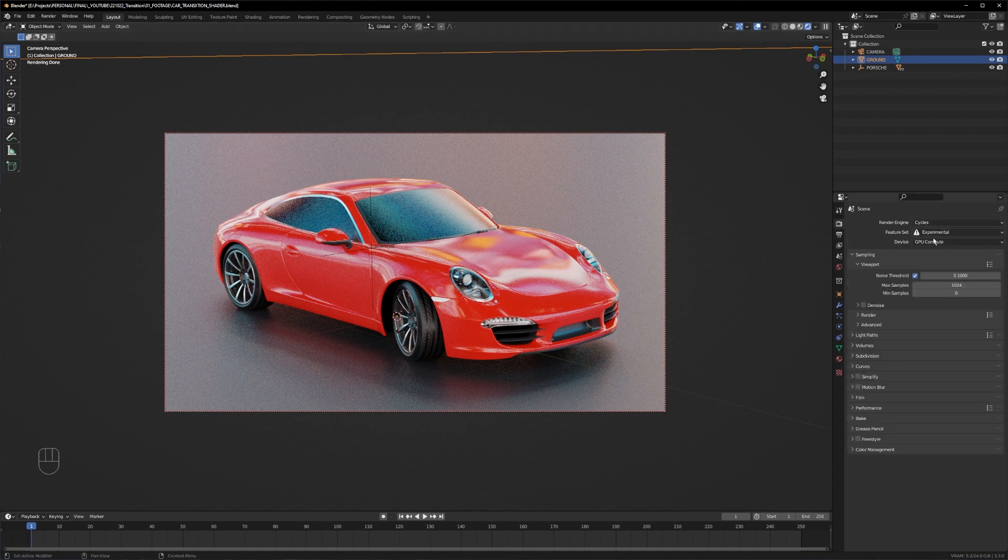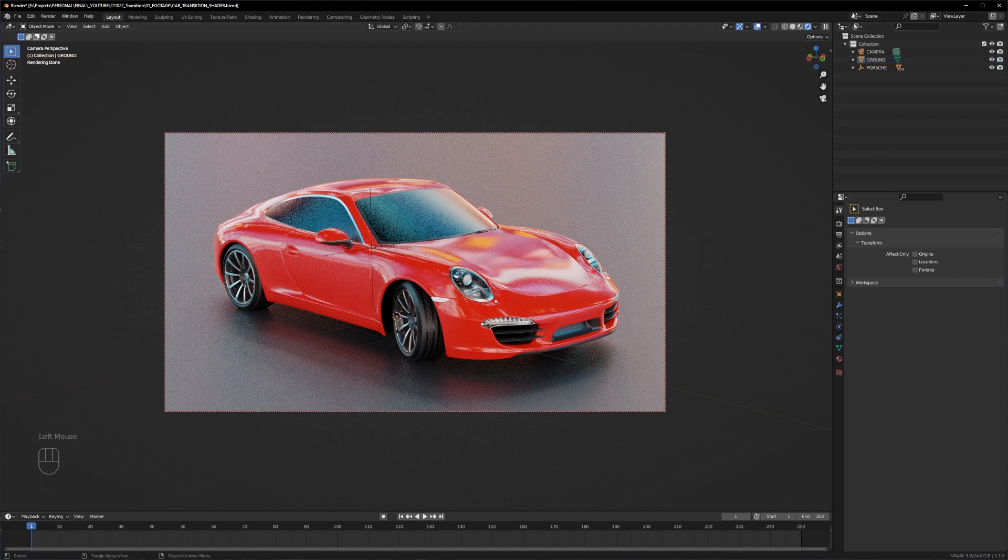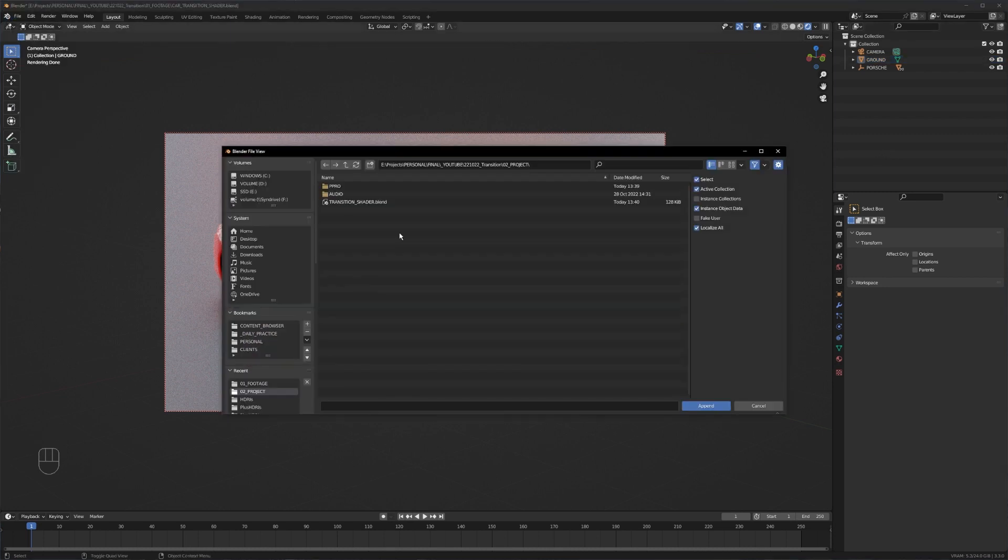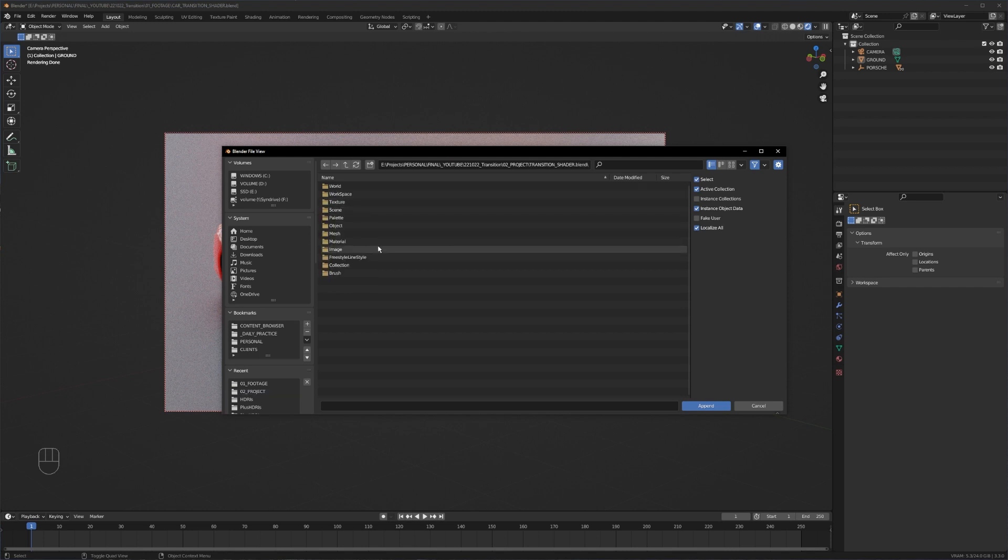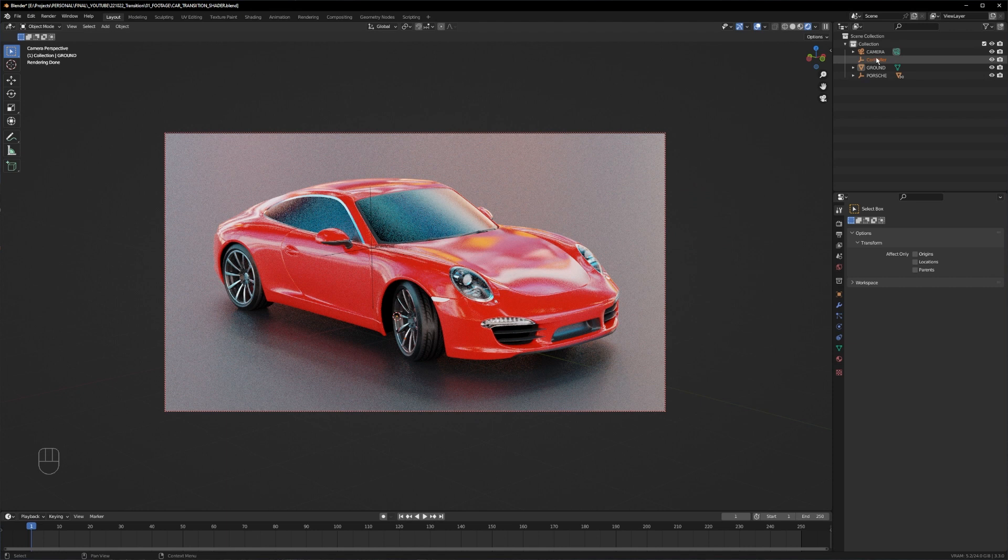Now we go to file, append, and go to the file path you saved your transition shader. Click on it, go to material and select the transition shader. As you can see here, our controller is in there, so our shader is basically ready to go.